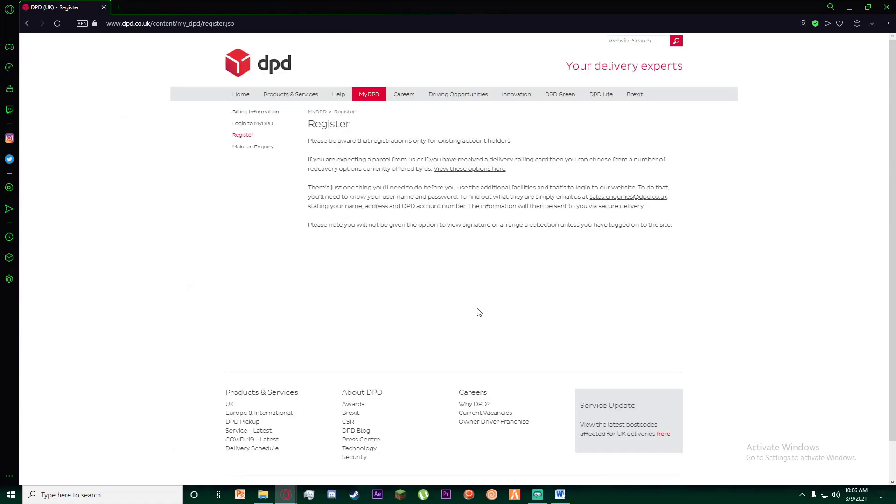First thing you want to know is you can only have your account registered on their website only after you go to their office and basically make an account there. In order to find out your username and password, you will have to email them at sales.inquiries@dpd.co.uk.